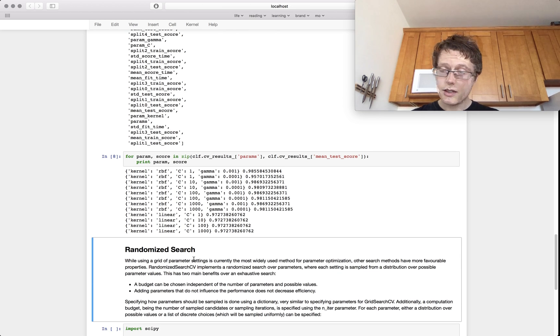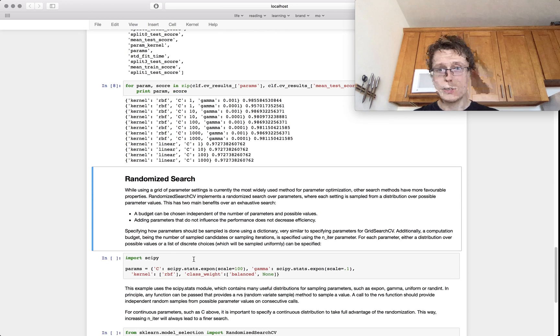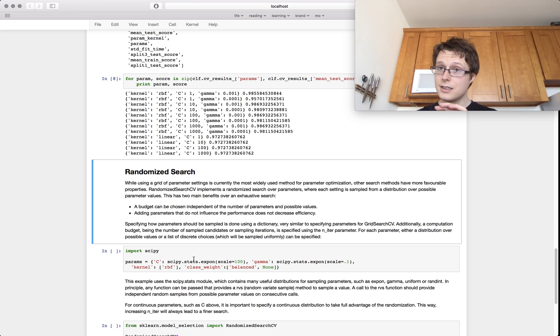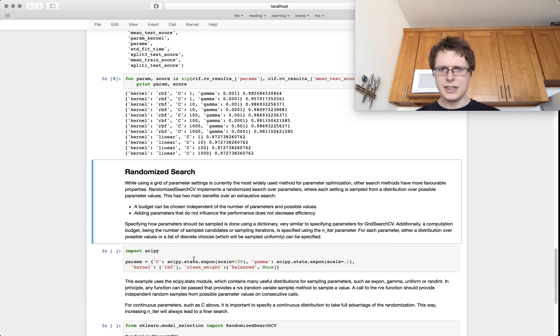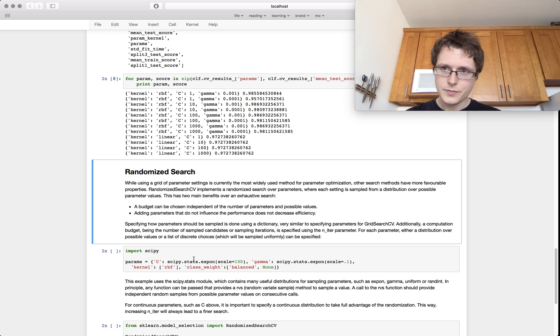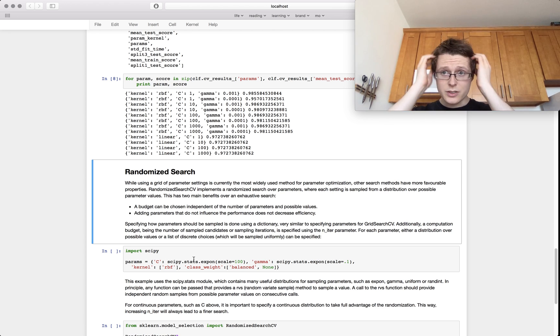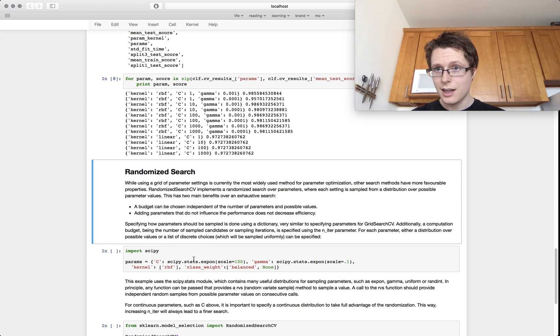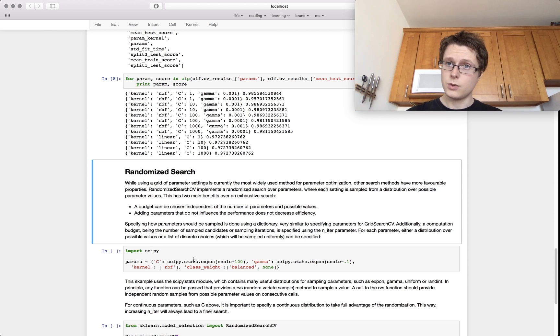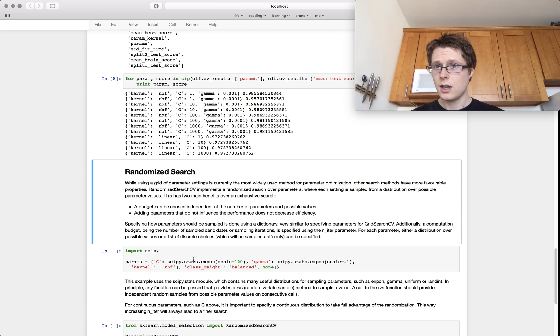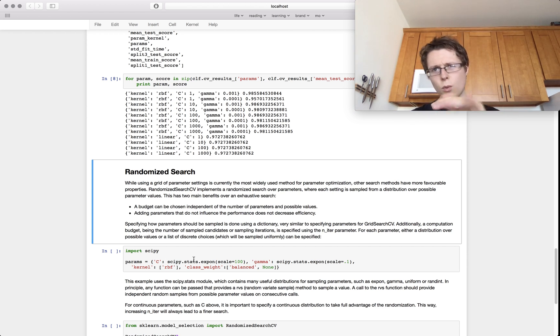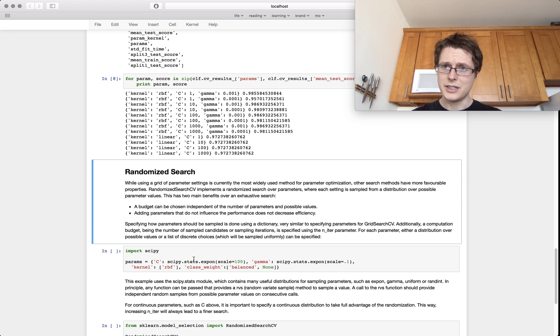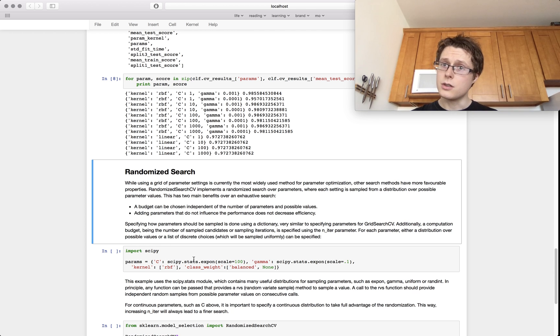So the second thing that you can do is you can do randomized search. It's the exact same thing except, well there's a great paper. I think it's by Bengio and it basically says like hey you know we've been doing grid search for a really long time but randomized search is actually better. There's some reasons for this and one of the reasons for this is in high dimensional hyperparameter tuning spaces generally one or two dimensions are going to be the important dimensions and so randomized searches are better able to optimize in those conditions.